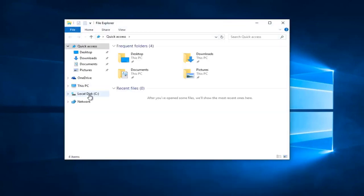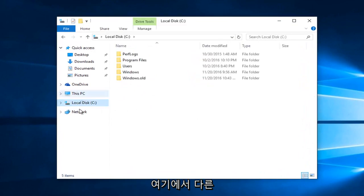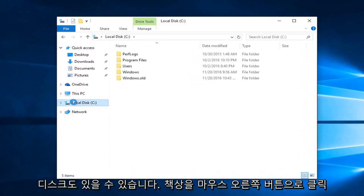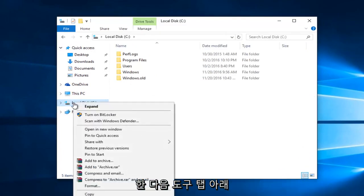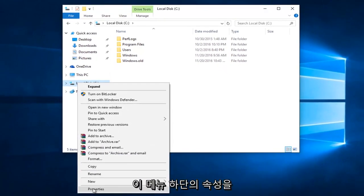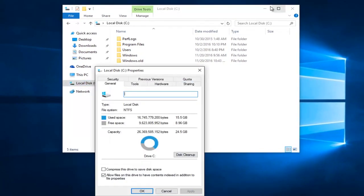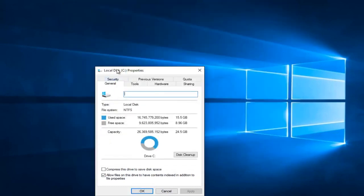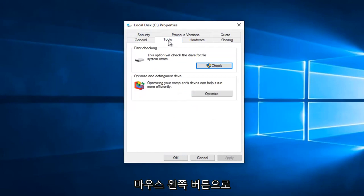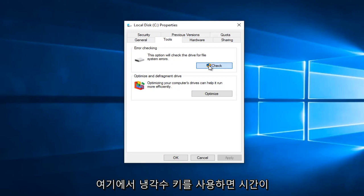You want to go underneath your local disk, see on the left side here. You might have other disks as well. You want to right click on your disk. And then left click on Properties at the bottom of this menu. Underneath the Tools tab, left click on that. And then underneath Error Checking, left click on this check button right here.